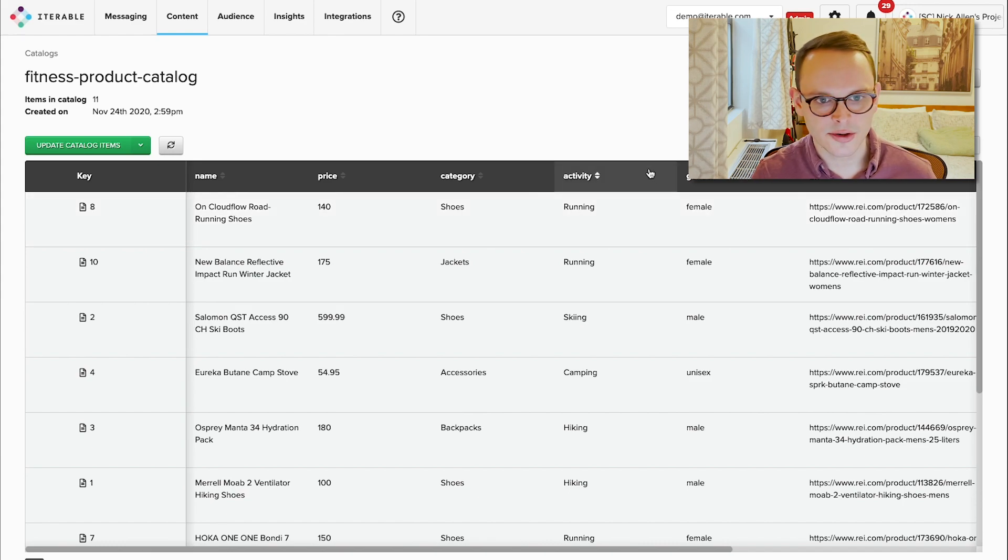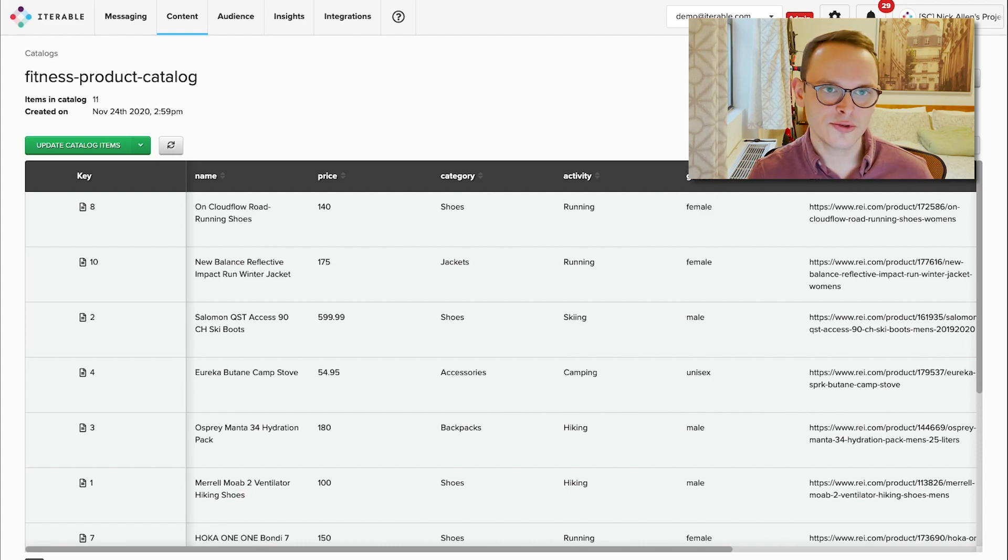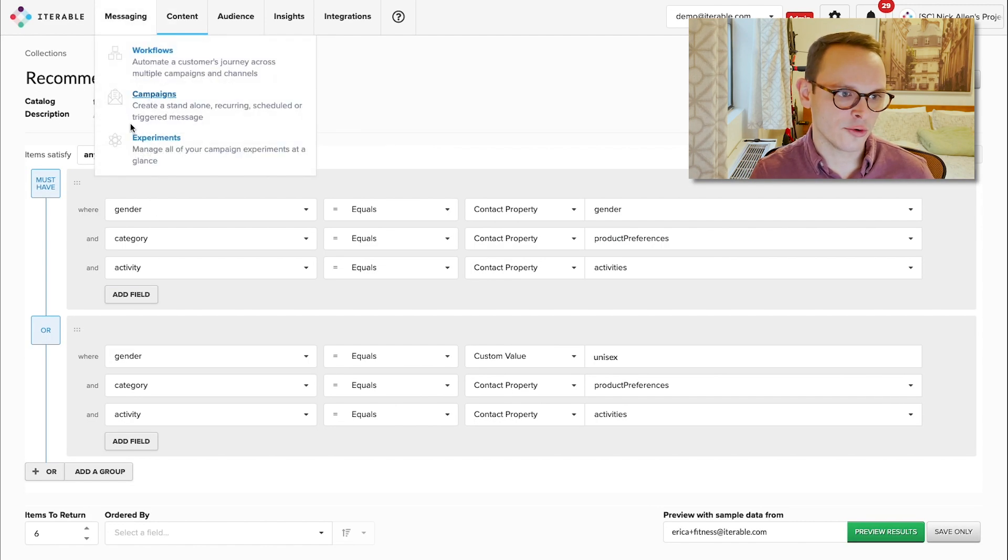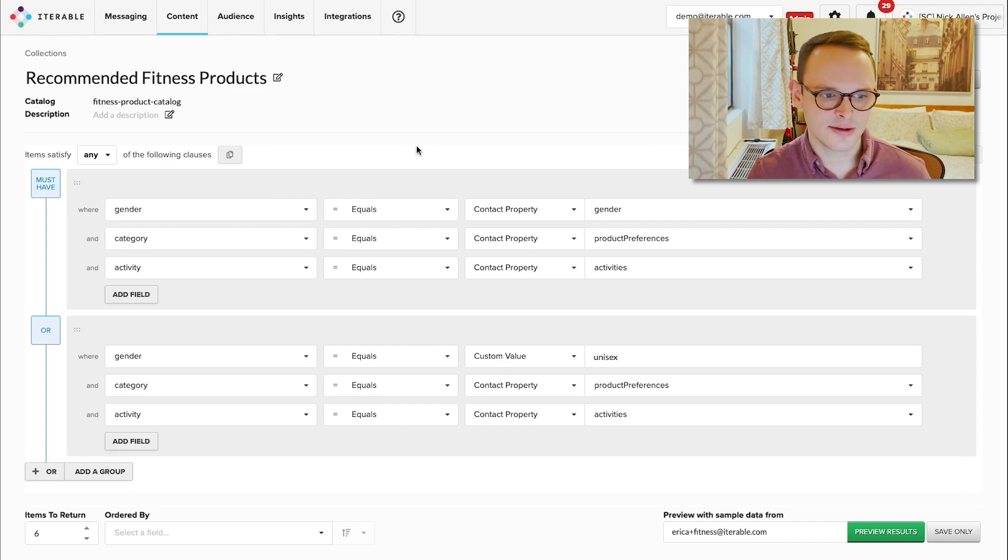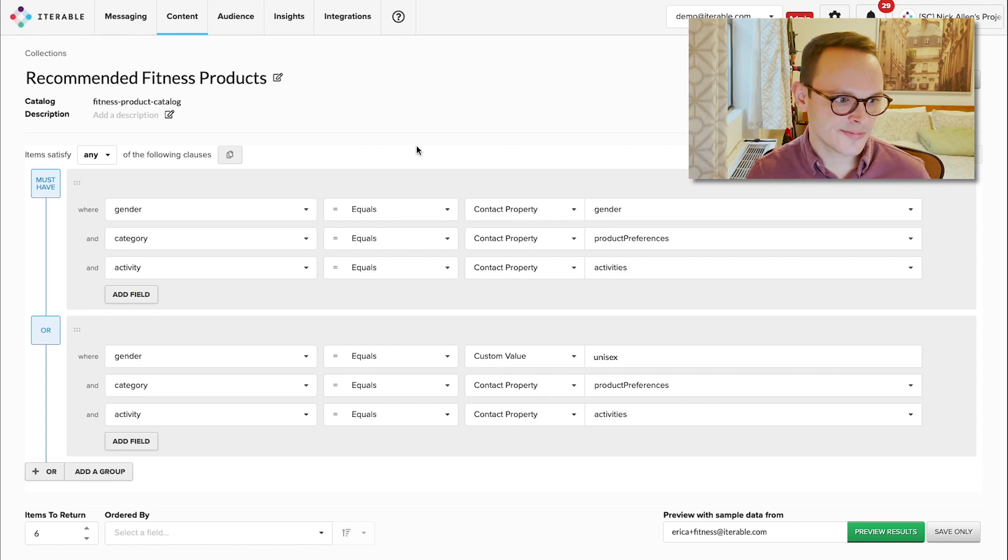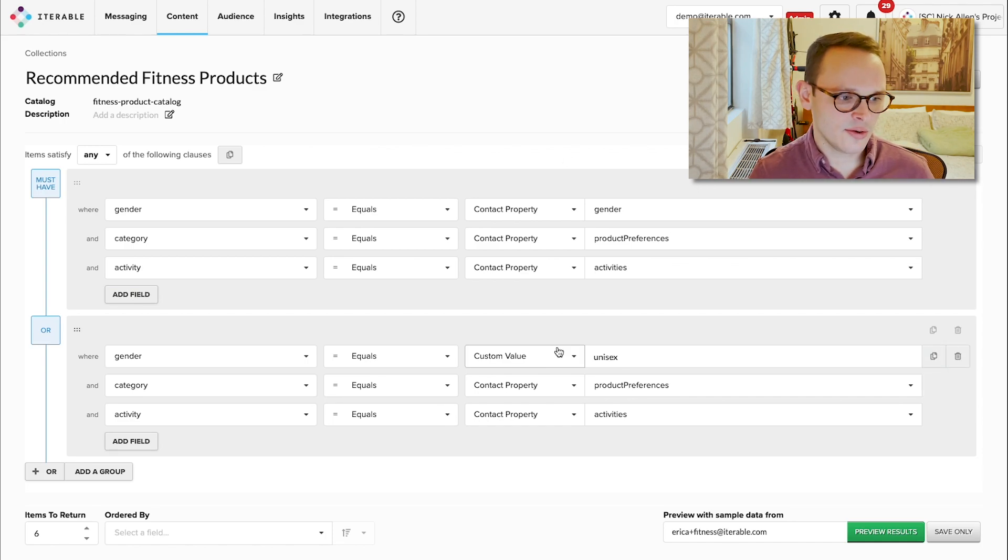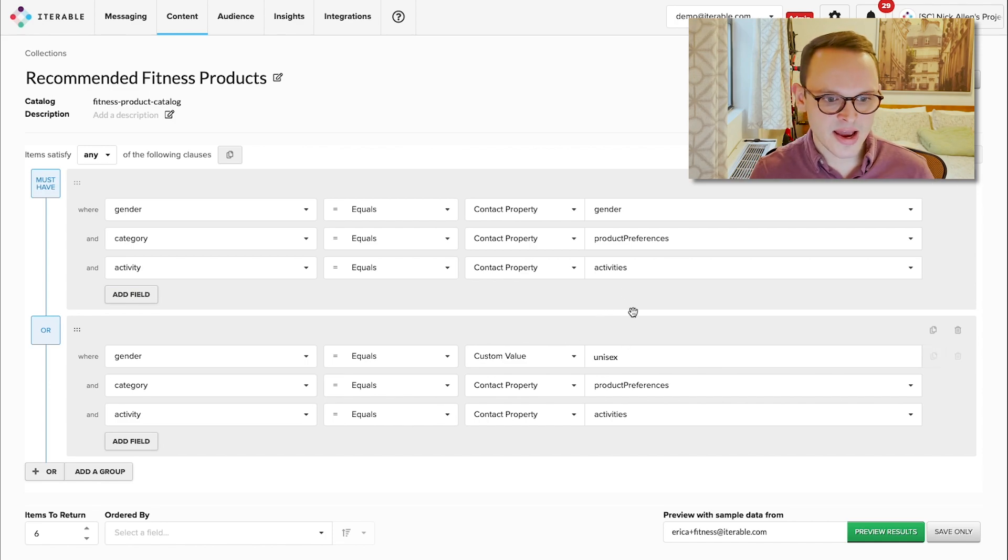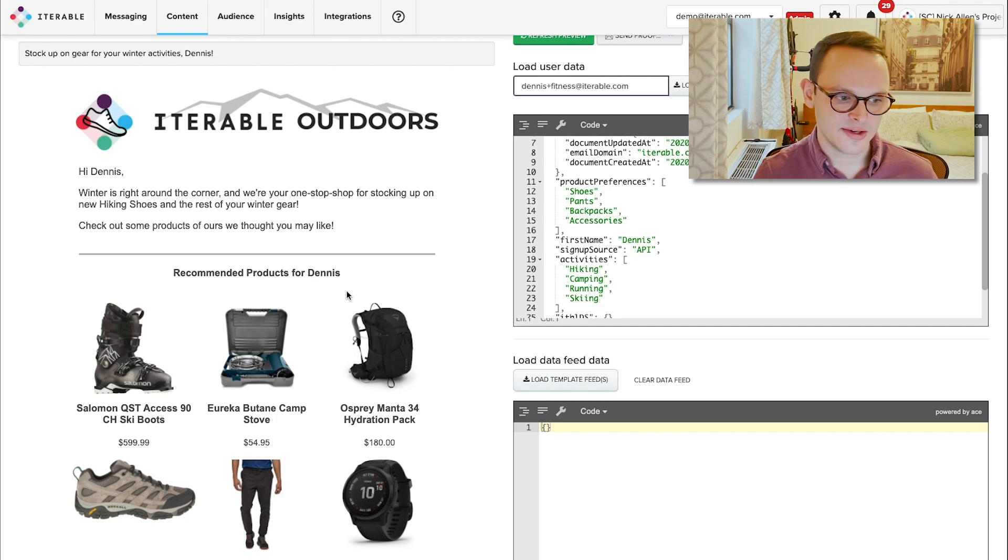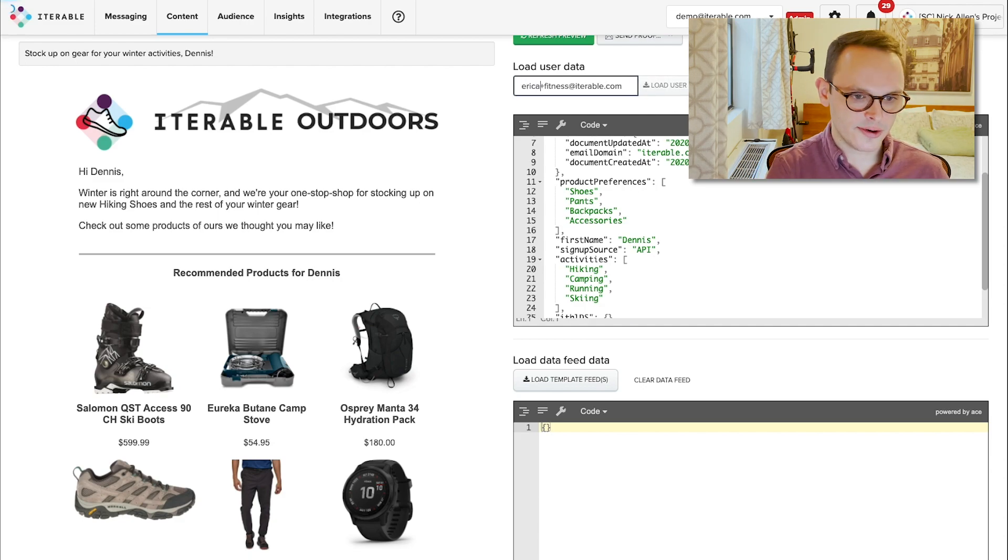And are ultimately able to figure out which products are best to show to a particular person through a catalog collection, which is essentially a query of criteria that is pulling in data that we know about our users and data that we know about the products. So in this case, we want to ensure that the gender matches or that it's a unisex gender product. We want to pull in the proper product category, as well as the activity. And from that, what we ultimately end up with is what we just ran through, which is this really personalized list of products for the particular user, in this case, Dennis versus his partner.